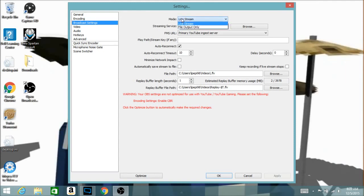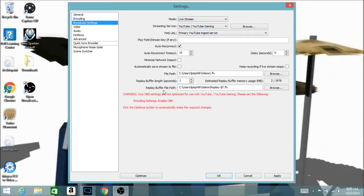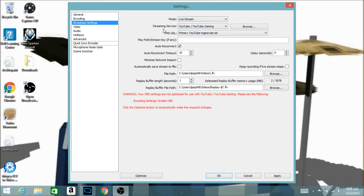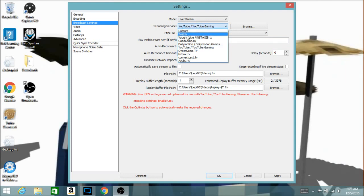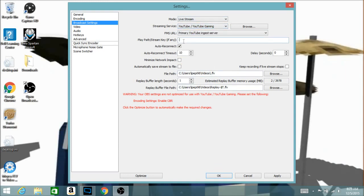Next go to 'Broadcast Settings' — this is how you can live stream. Right here where it says 'Mode,' if you have it on 'File Output Only' click it and select 'Live Stream.' Under 'Streaming Service' you choose where you want to stream — Twitch if you want Twitch, YouTube if you want YouTube. Then under 'Play/Stream Key' you paste the link or key for your stream.